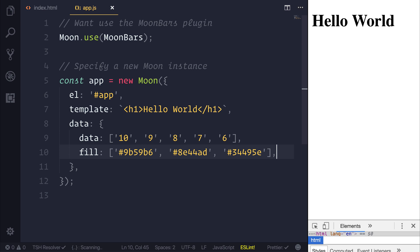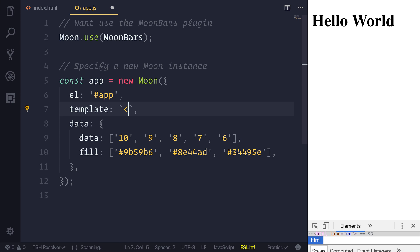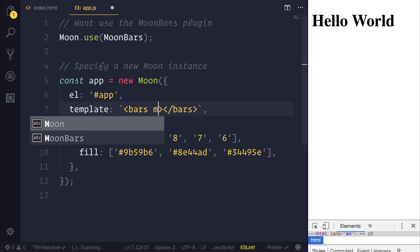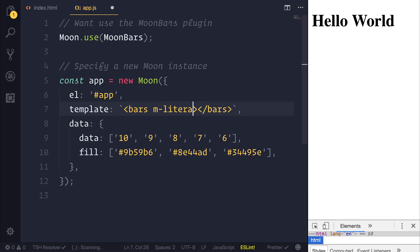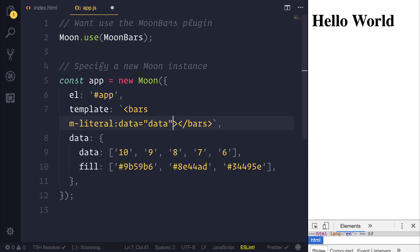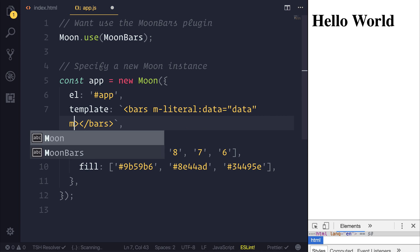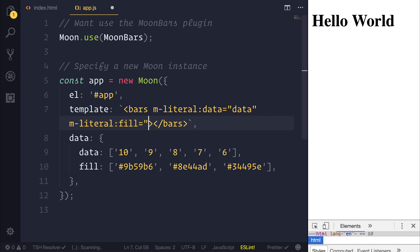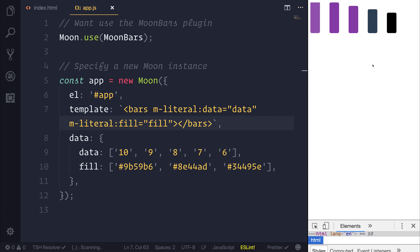Let's save our file and what we need to do now is use the bars component and pass through the data and the fill. So let's do that. Inside of our template we can use bars and we can use m-literal to bind the data points as well as the fill. And as you can see we then have some bars on screen.